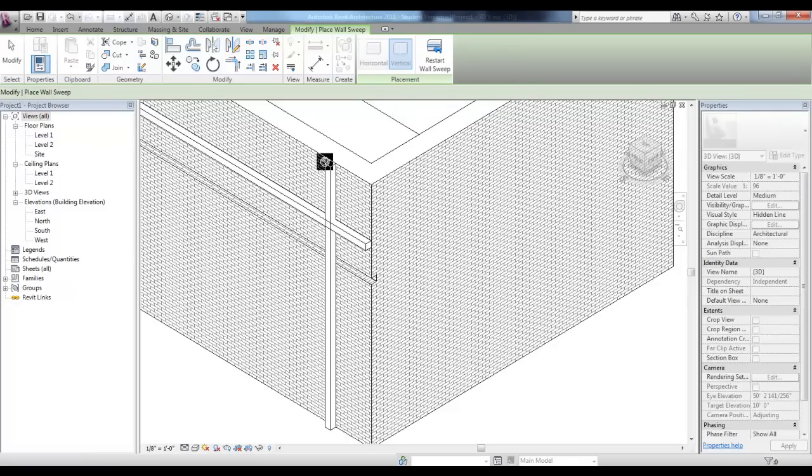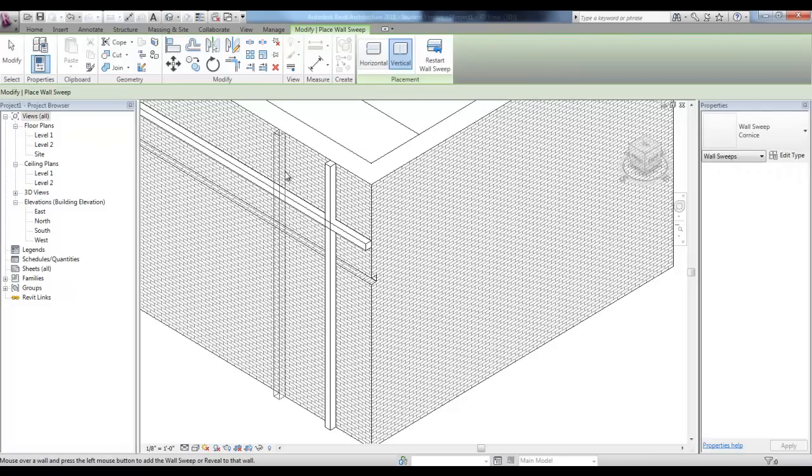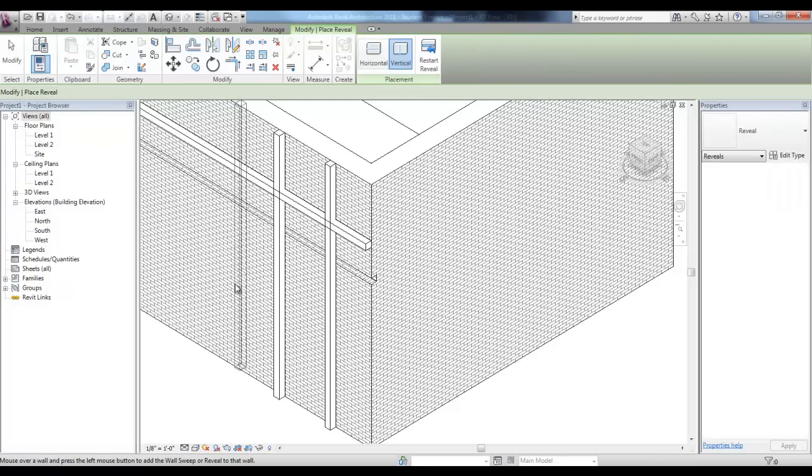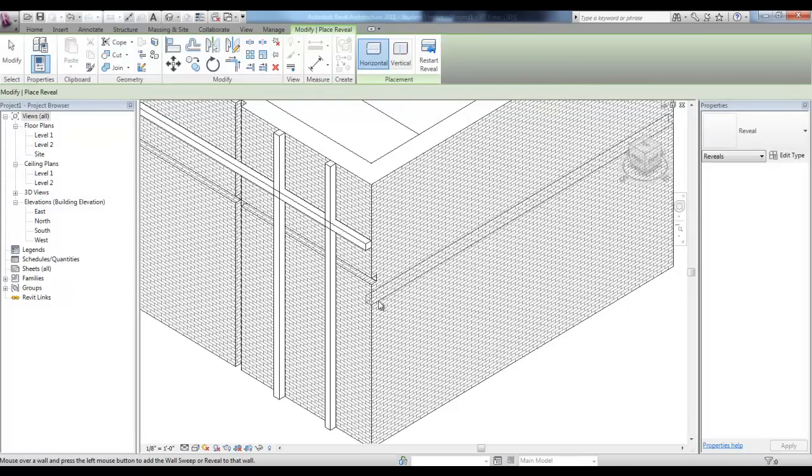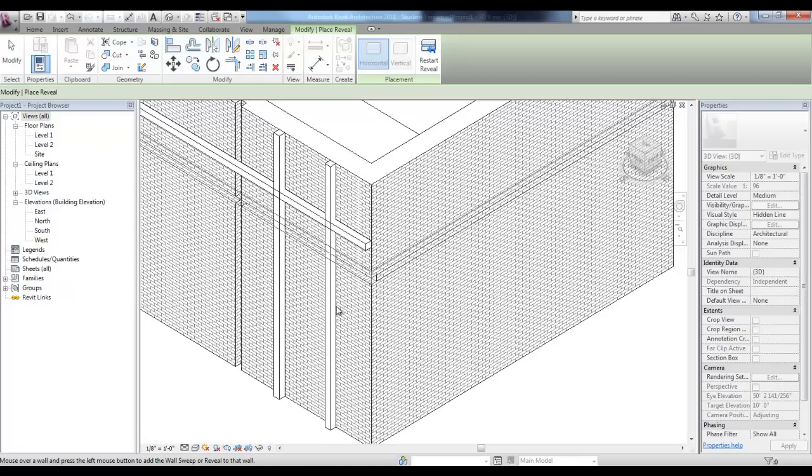Once you've placed a sweep, you can pick Restart Wall Sweep to place others and the same applies for the reveals. You can place them in elevation or in the 3D view to place them on different elevations.